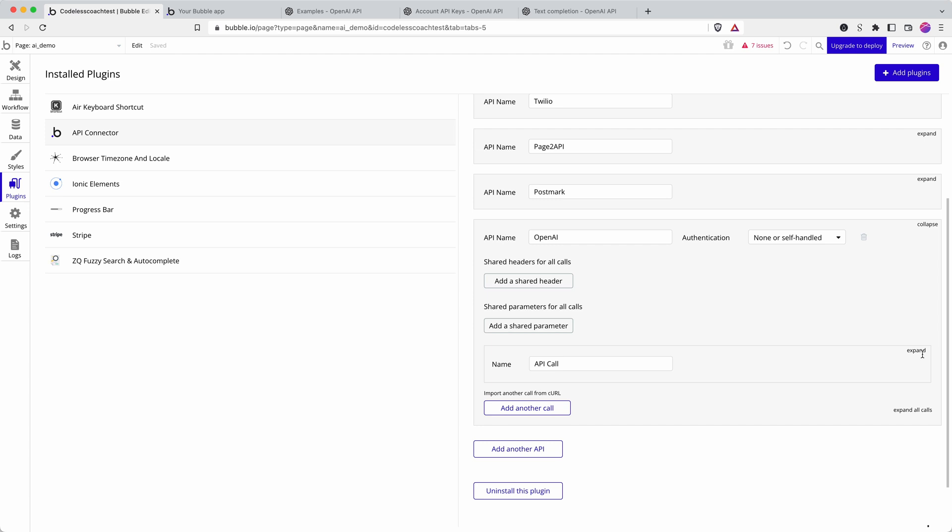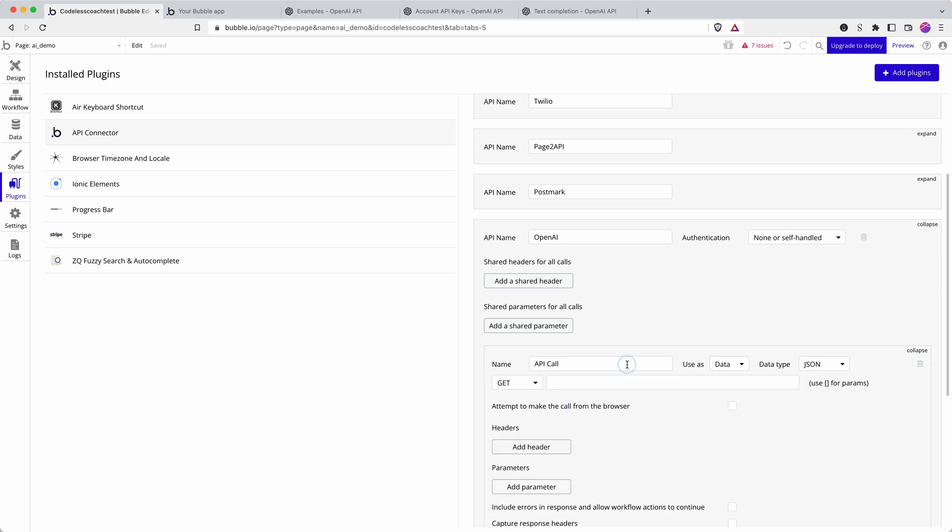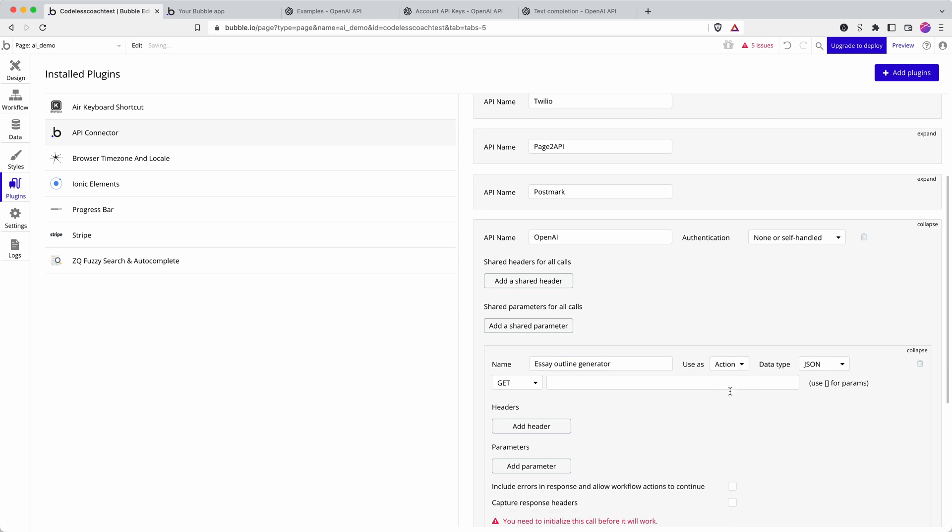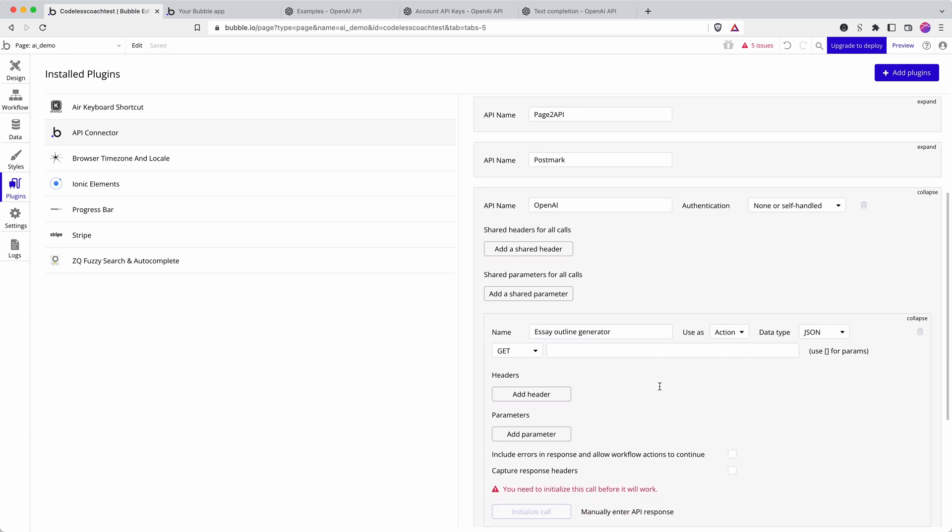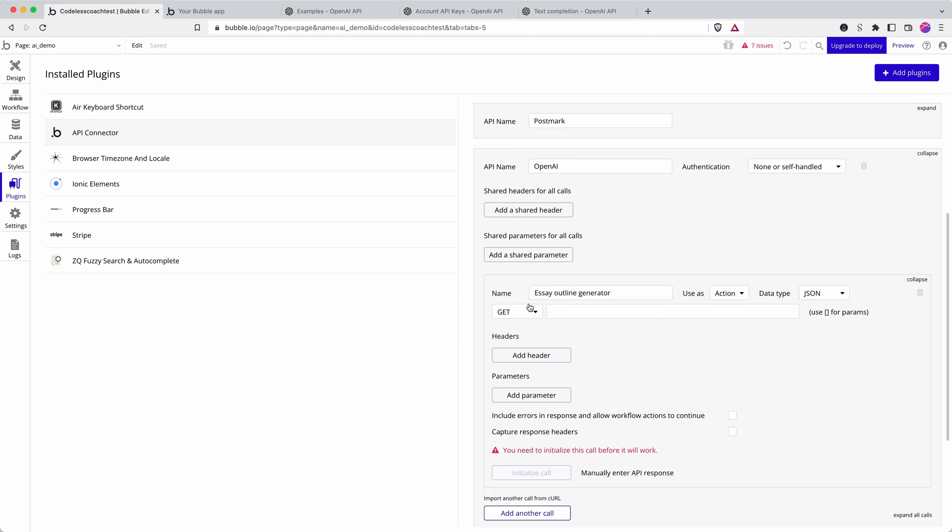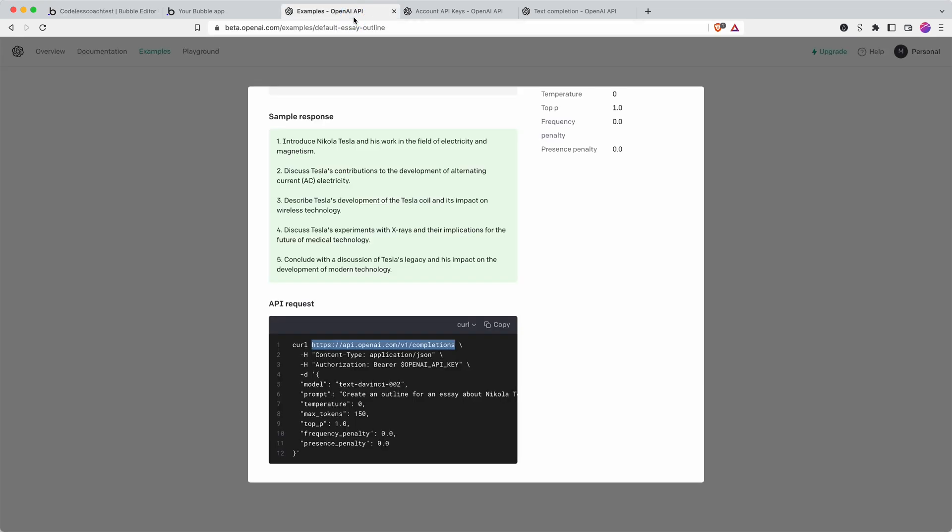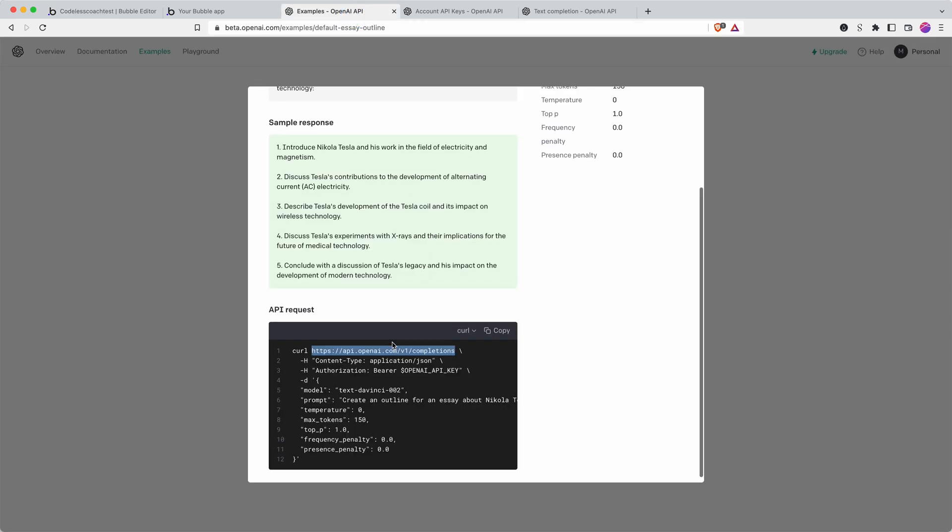We will call this essay outline generator and we want it as an action in order to be able to use it in our workflow. Does it say whether it is POST or GET? I would guess that it is...